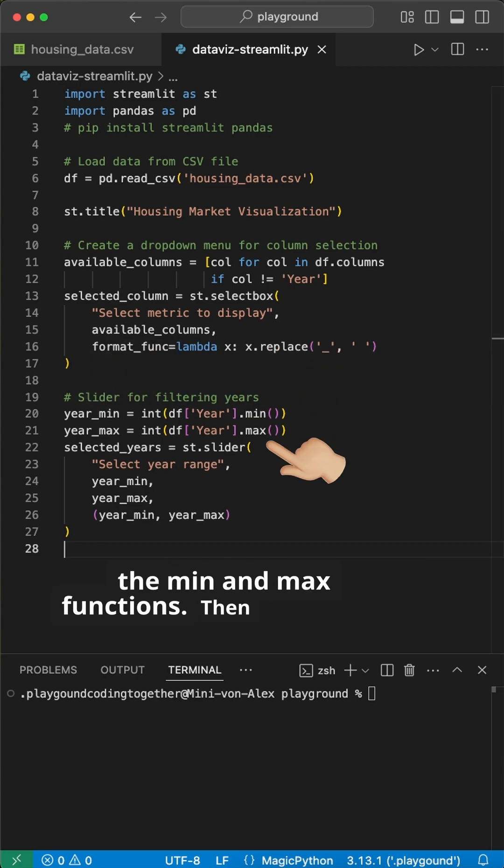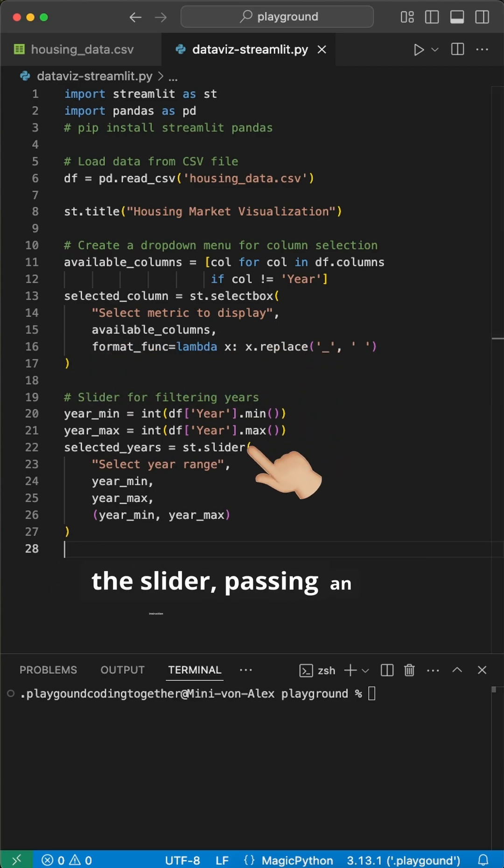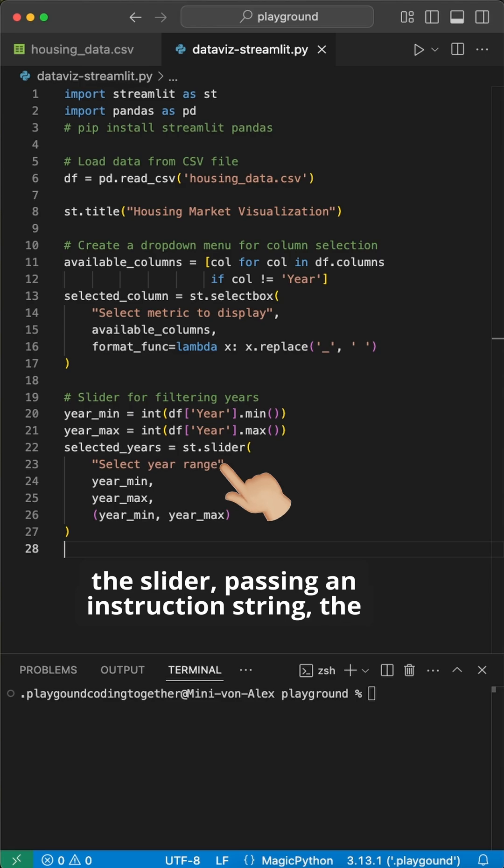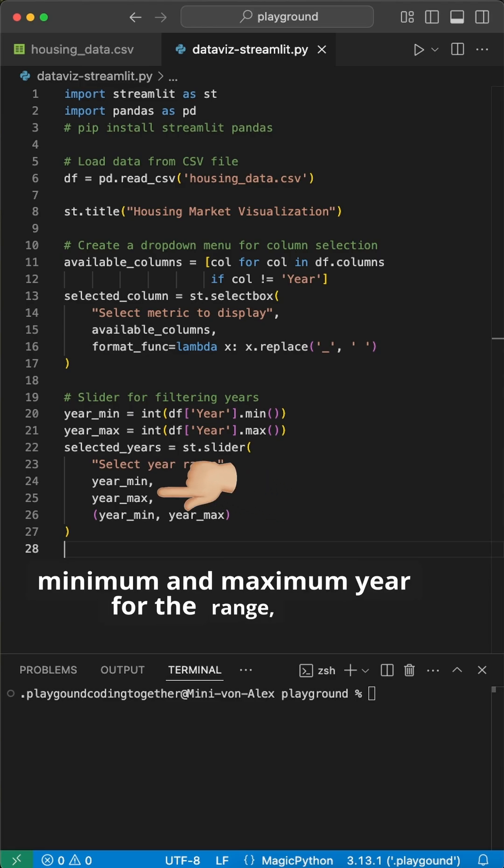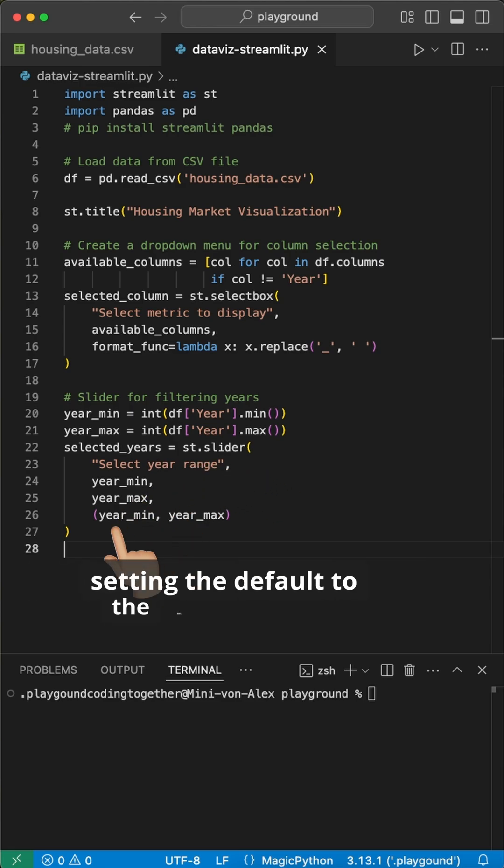Then, we create the slider, passing an instruction string, the minimum and maximum year for the range, and setting the default to the full range.